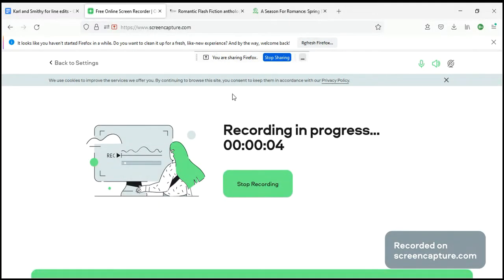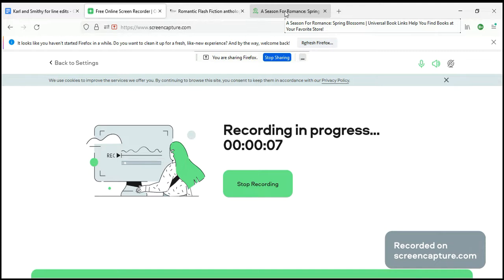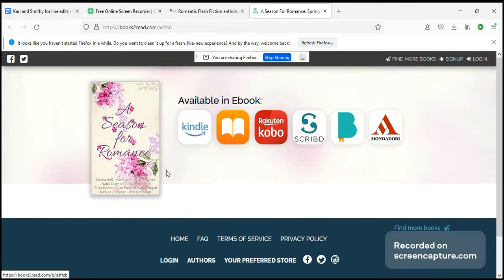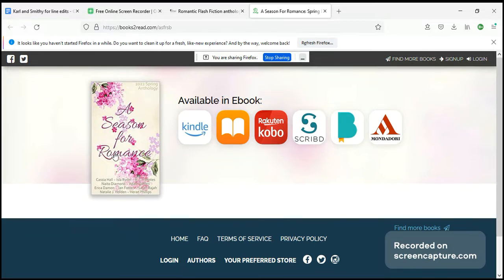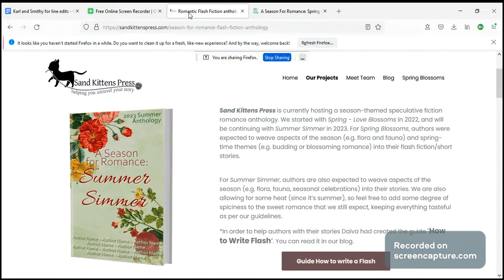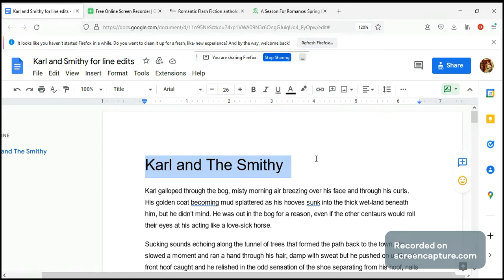Hi, this is Cass/Cassia Hall and today I'm going to be doing a line edit for Erica Damon. Erica was a contributor to our spring edition of the anthology, A Season for Romance, and she gave us a really nice futuristic sci-fi romance called '16 Months and Light Years Away,' in our spring blossoms anthology that came out earlier this year. For our next anthology, Summer Simmer, coming up in May next year, she has contributed a story called 'Carl Linda Smitty.'